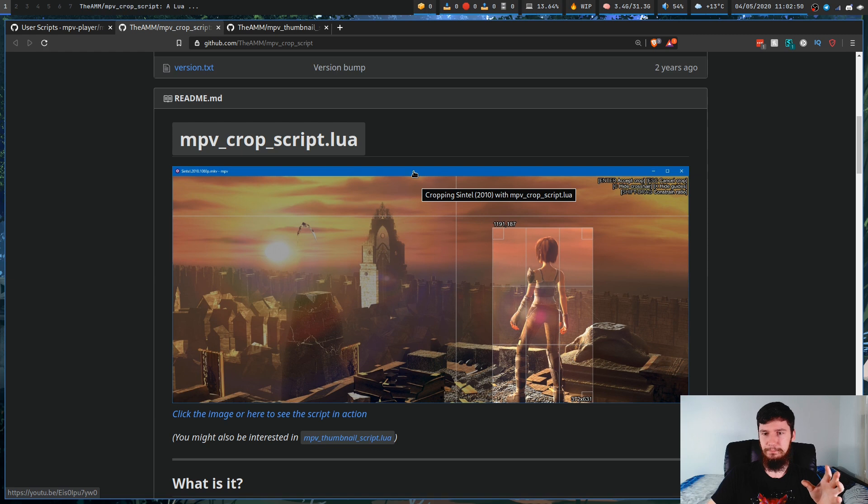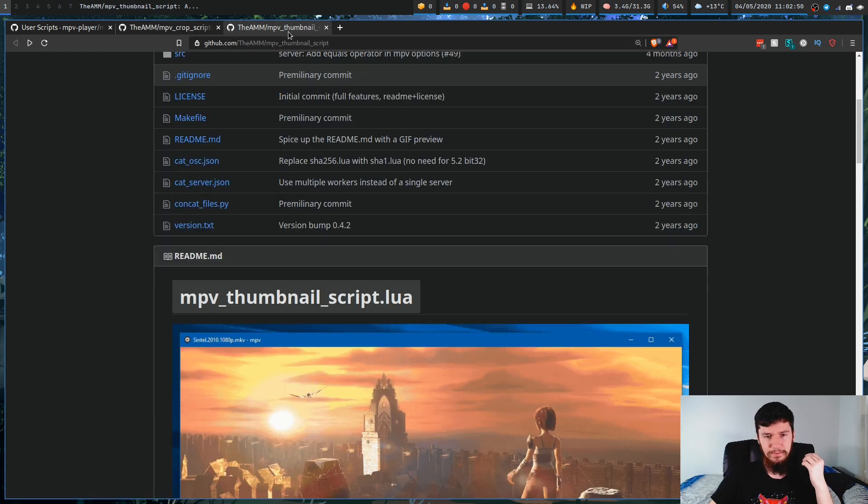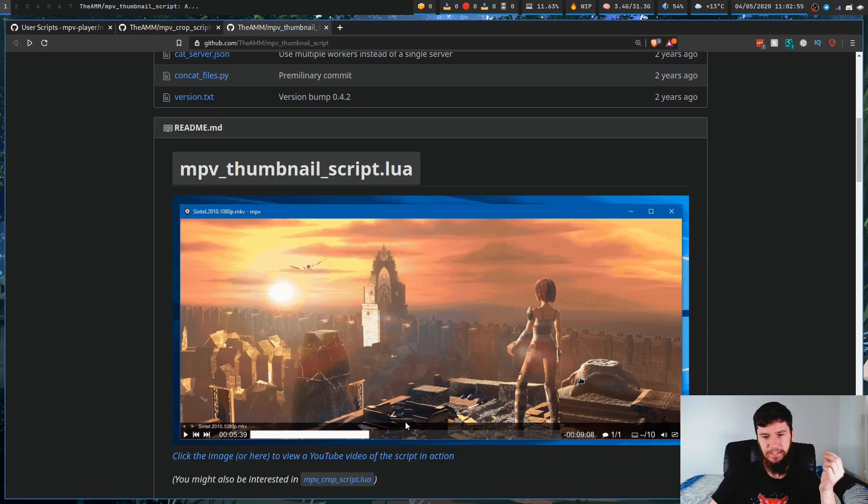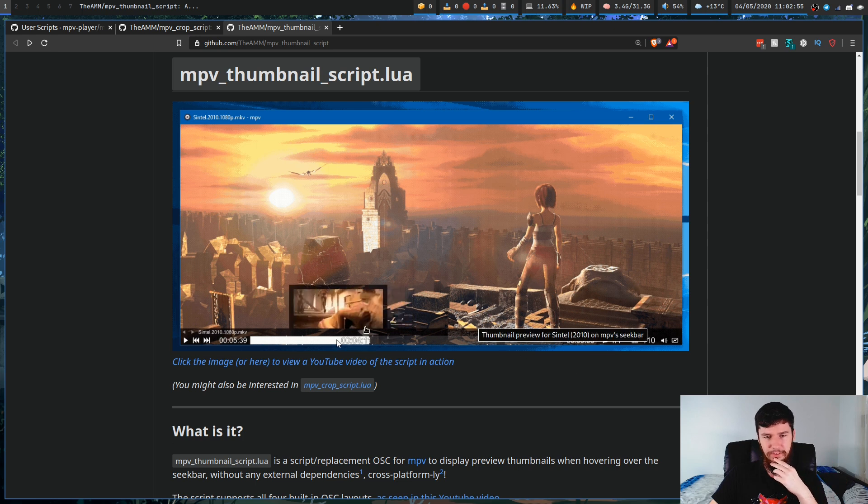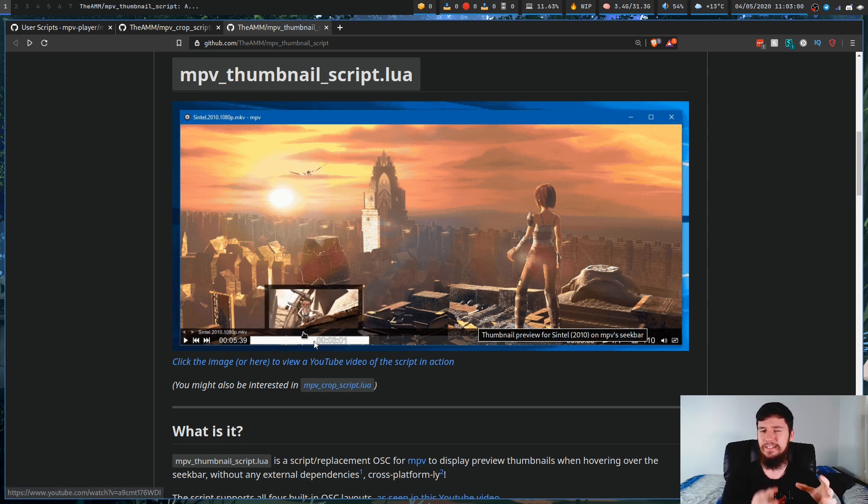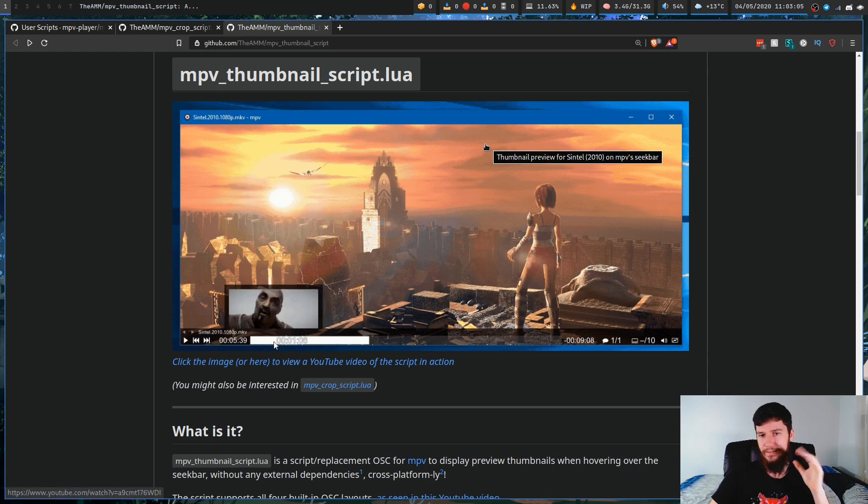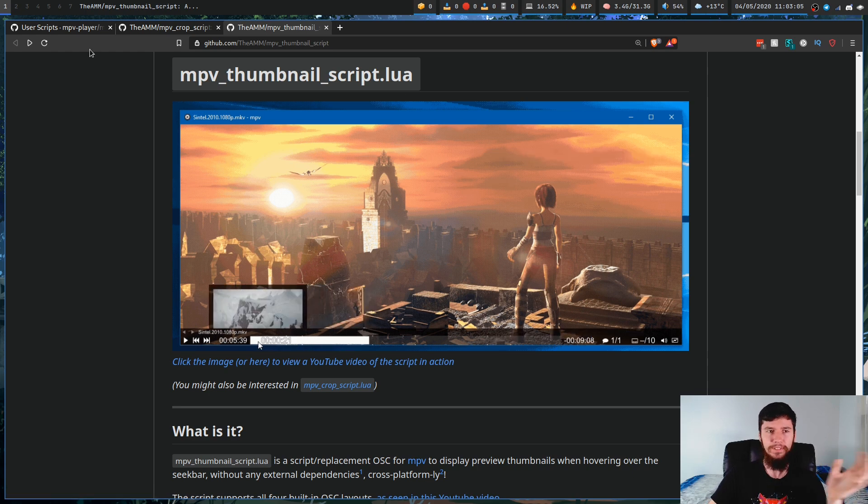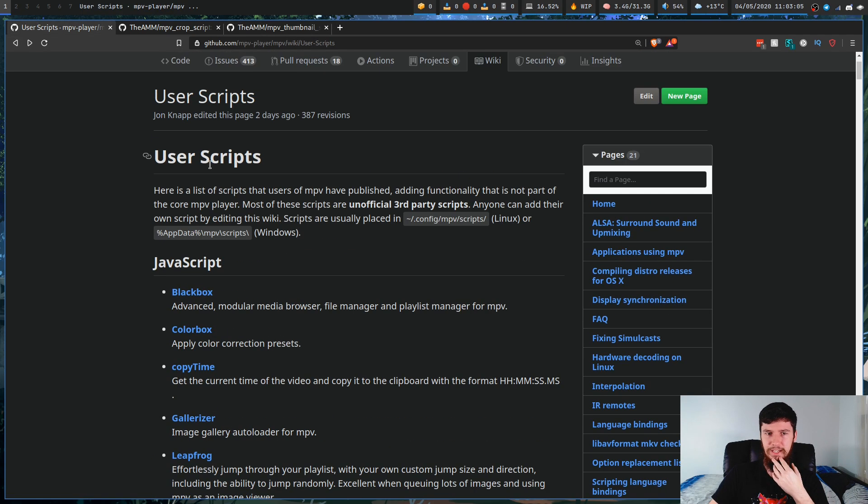The MPV crop script will let you do cropped screenshots, and the MPV thumbnail script is a bit less useful, but I do like having thumbnails when I scrub through a video, just so I can find exactly where I want to go to. These obviously aren't the only two scripts out there. There is this massive list on the MPV GitHub page.